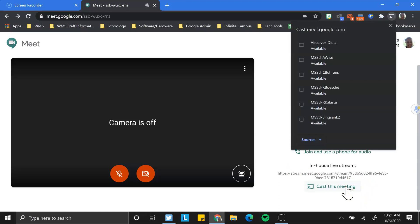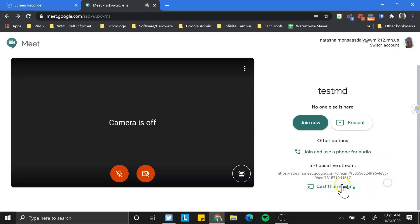The other option is casting. And from casting, we can actually share this Meet onto other applicable devices. Those devices need to have casting set up on them, but it is a great tool if, for example, you wanted to, you were on a different device and you wanted to cast it to your laptop that was hooked up to your projector perhaps.